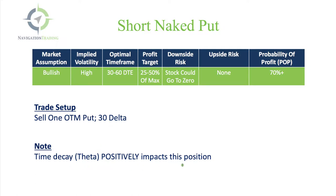Just like an iron condor or a strangle, you can think of a short naked put as just the put side of a strangle.